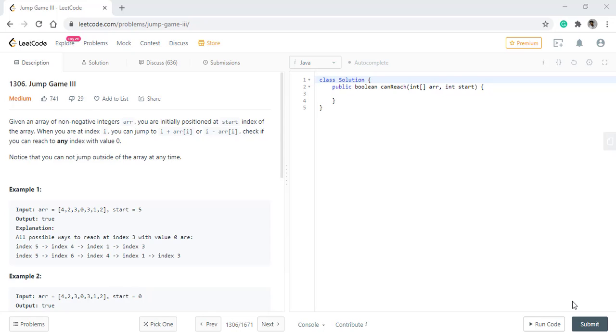In this question we are given a non-negative integer array and we are initially positioned at the start index of the array. When we are at index i, we can either jump to i plus array[i] or i minus array[i]. We need to check if we can reach any index with value 0.